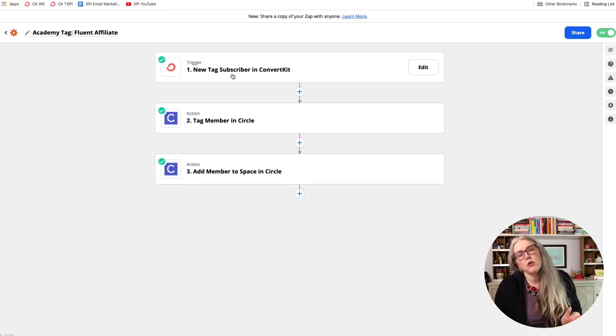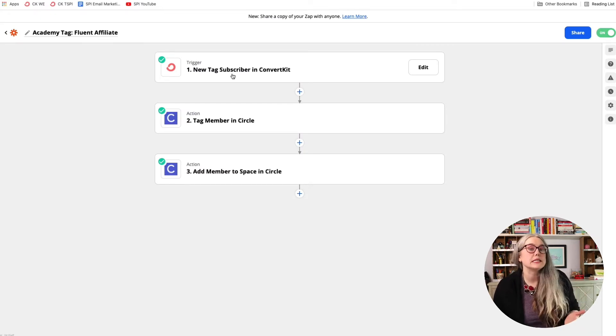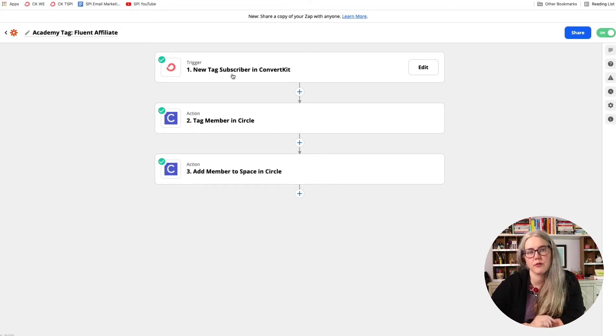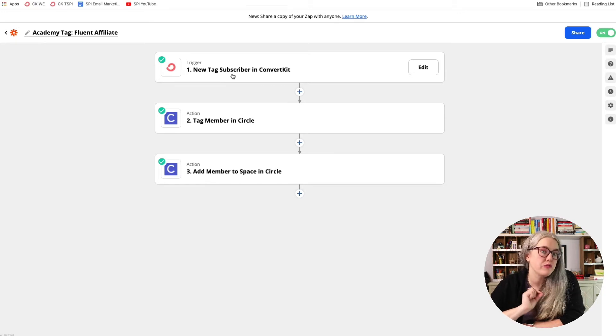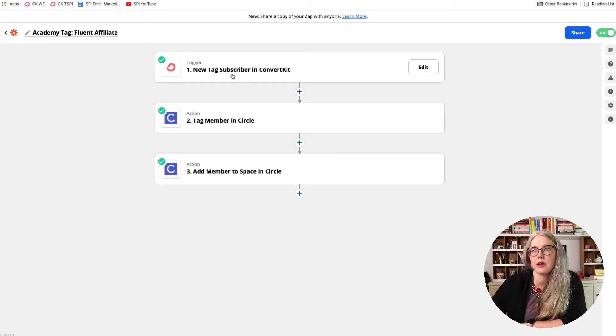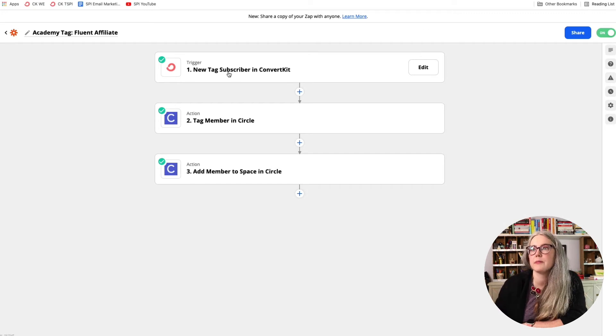I went over zaps in more detail in video two of this series, and you can refer back to that for a little more information about zaps. I'm going to move through this zap a little bit faster than I did in that video because we've already covered it.